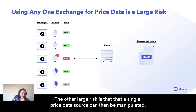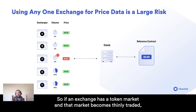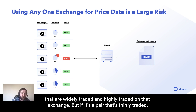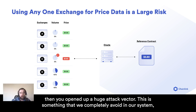The other large risk is that a single price data source can be manipulated. So if an exchange has a token market and that market becomes thinly traded and that's the only exchange you pull data from, that might work for one or two pairs that are widely and highly traded on that exchange. But if it's a pair that's thinly traded, then you've opened up a huge attack vector.